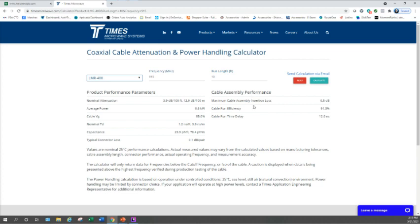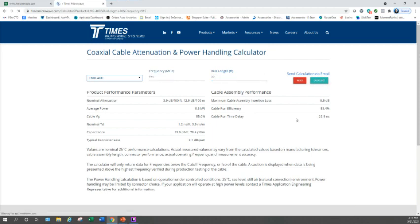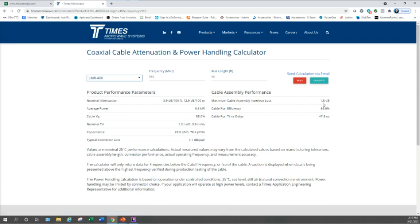Quick and easy — 0.5 dB. Now let's do our second example, which is a 20-foot run. Calculate, and it changes to 0.9 dB. Then let's do our final example at 40 feet and calculate that — and now we're at 1.8 dB.